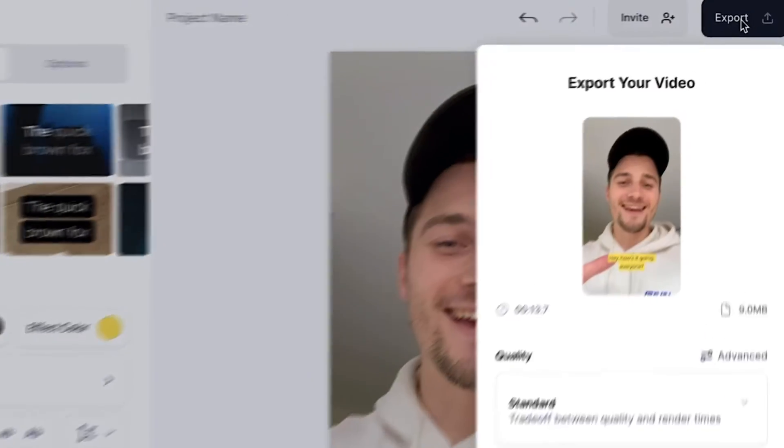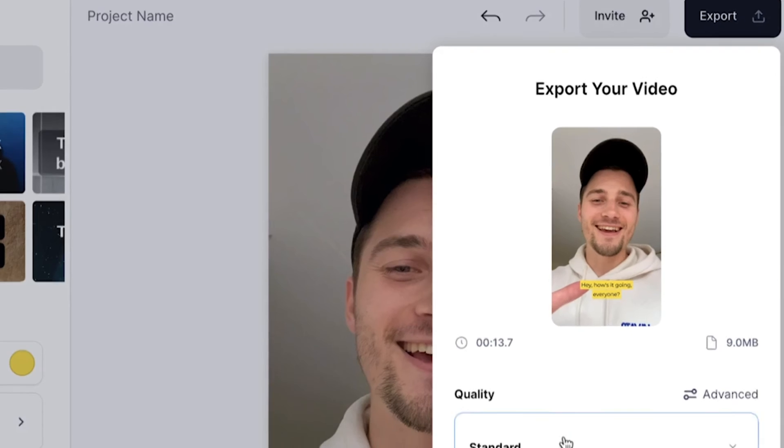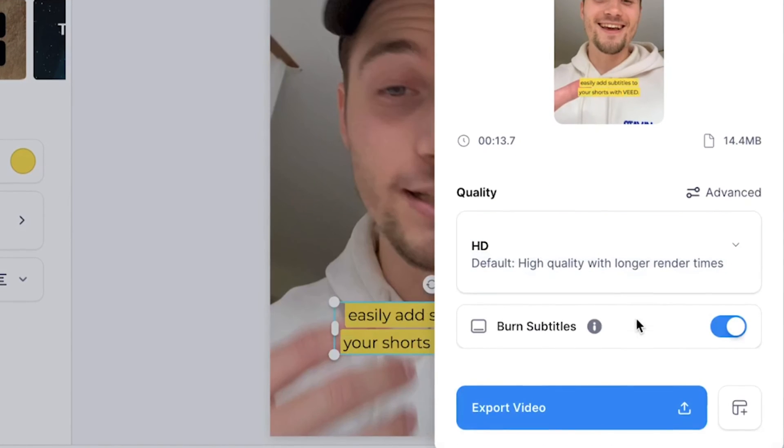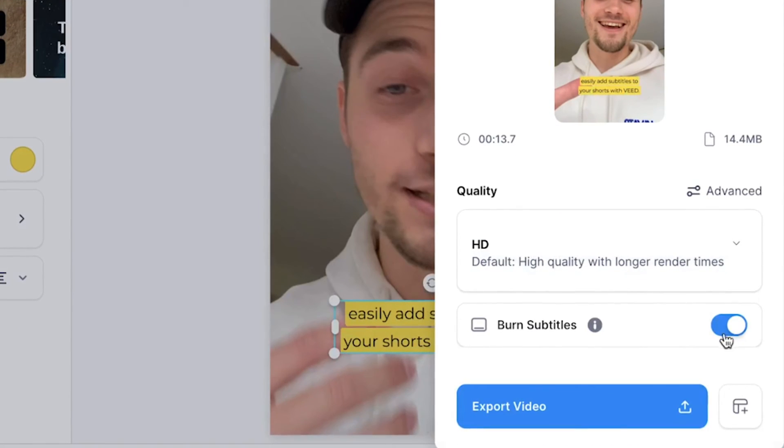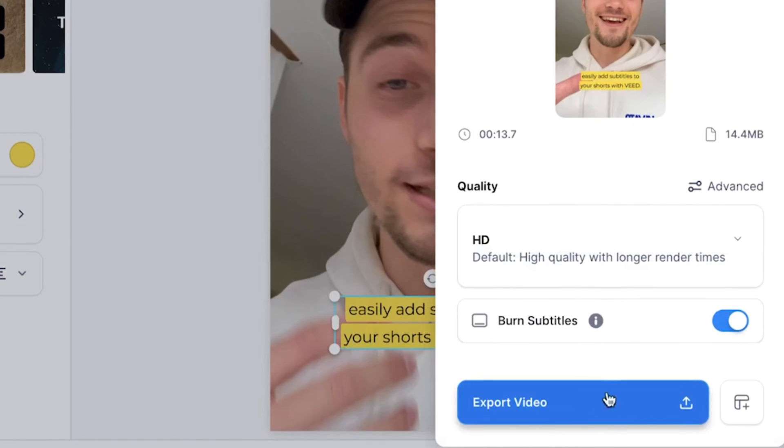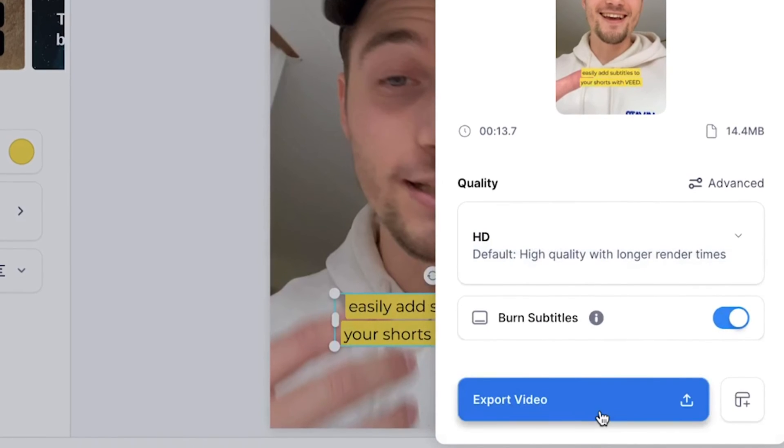Then, if you're satisfied and you want to export your YouTube short with subtitles, head over to the export button in the right top corner, choose your preferred render settings, make sure burn subtitles is enabled, and click on export video.